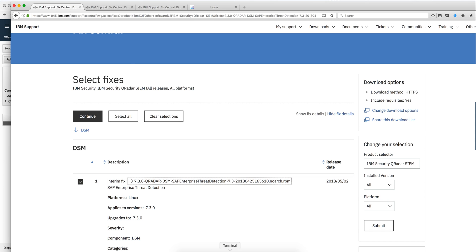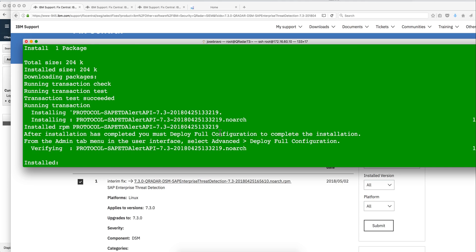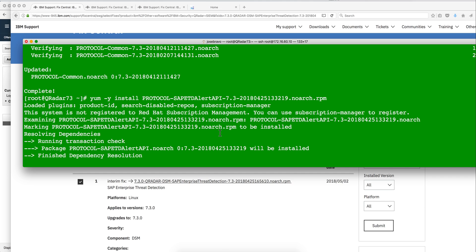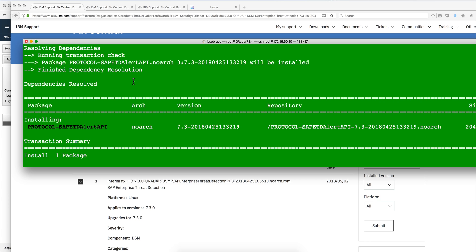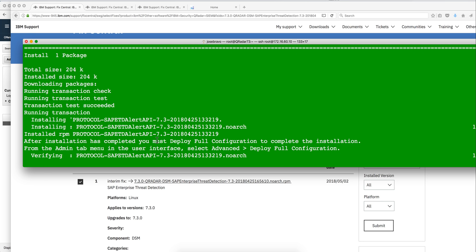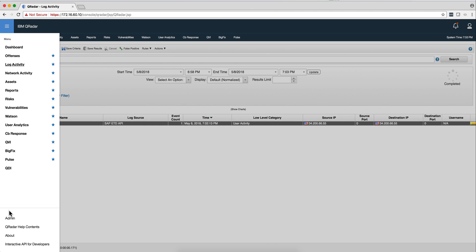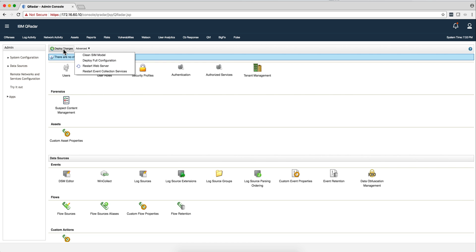If you follow them in that order you'll have no problem. Here I run this from my terminal location. When you install the protocol common, first prerequisite, it asks you to do a full deployment. Notice you must deploy full configuration, not just deploy changes, but deploy full configuration. Otherwise you will not get this successfully installed. You need to go into the admin tab after you install that first adapter, or you can do it after you've installed the three of them. This one actually requires you to go here under Advanced and do deploy full configuration, not just deploy changes.